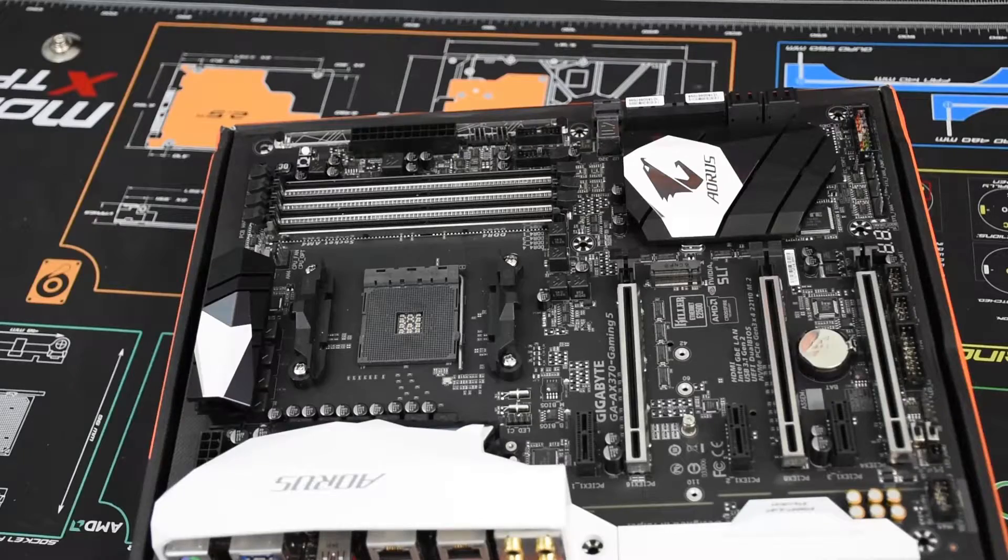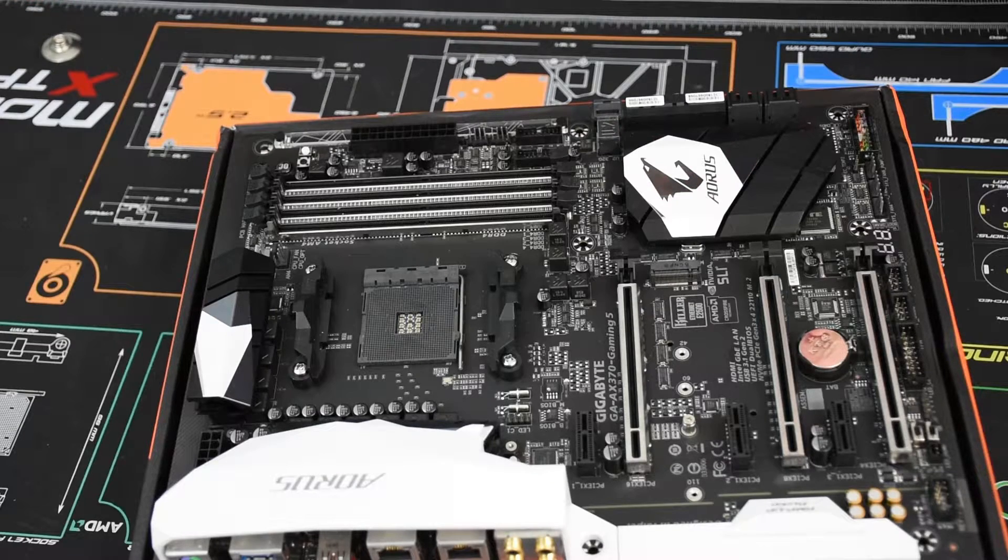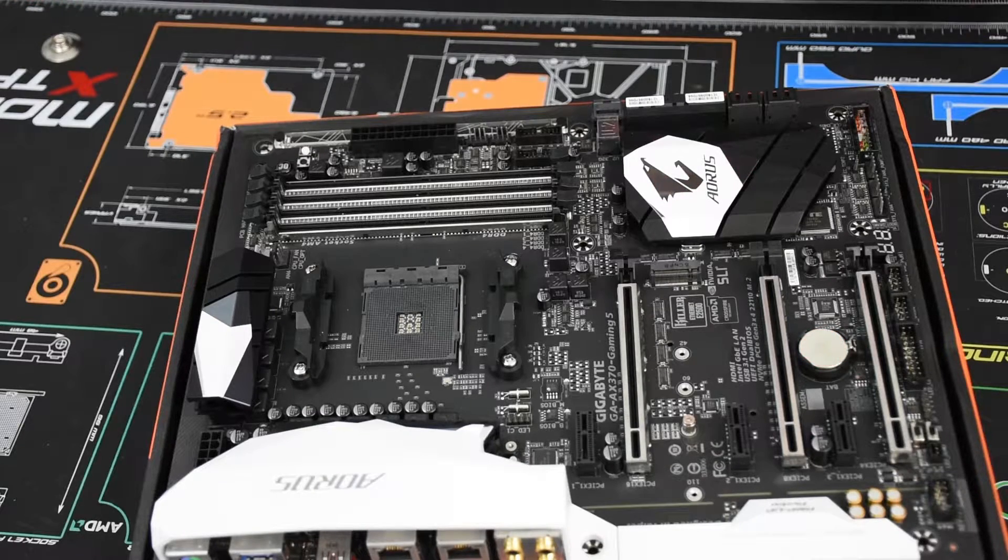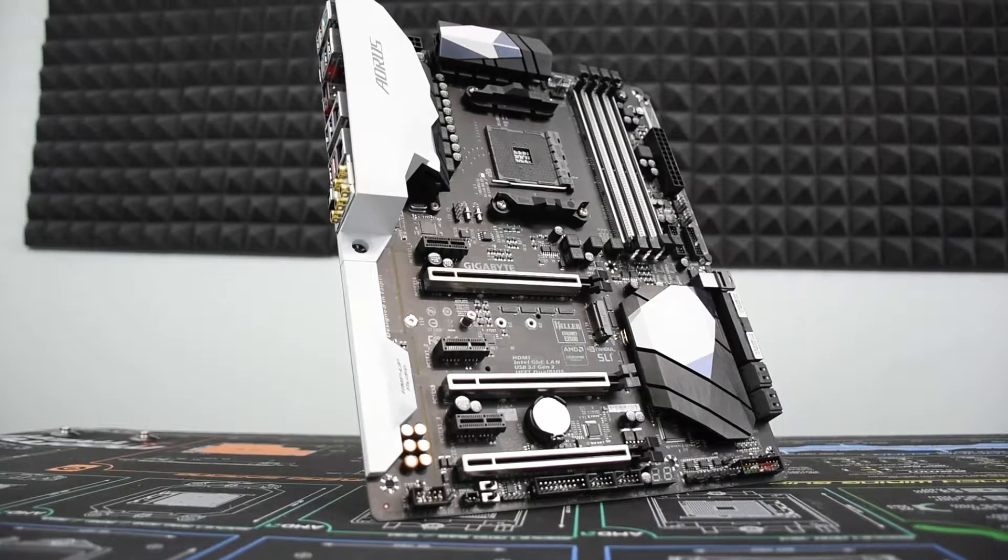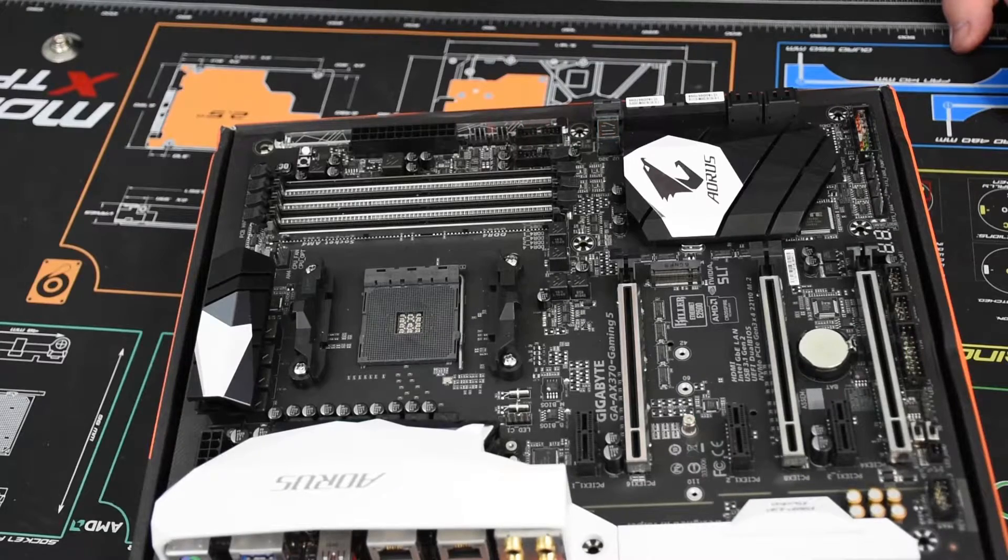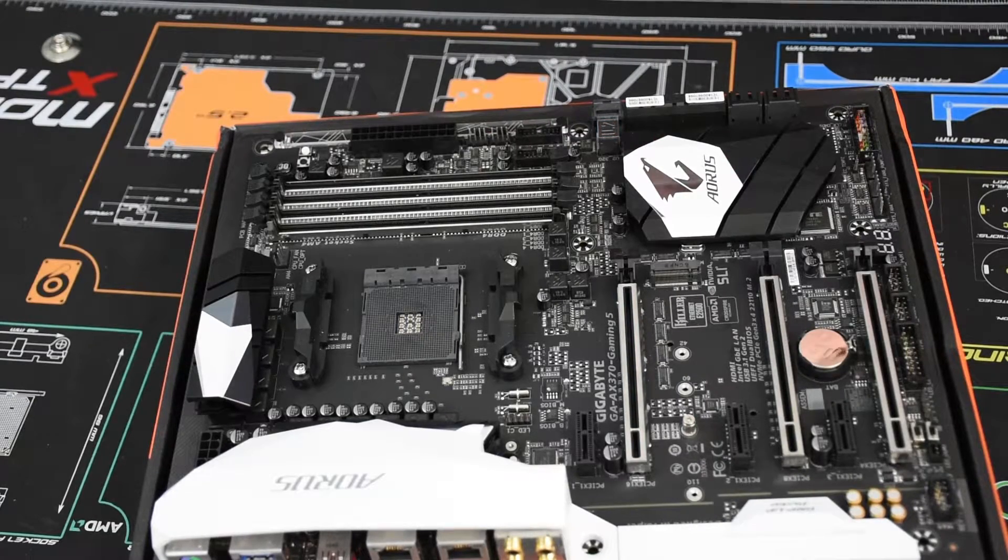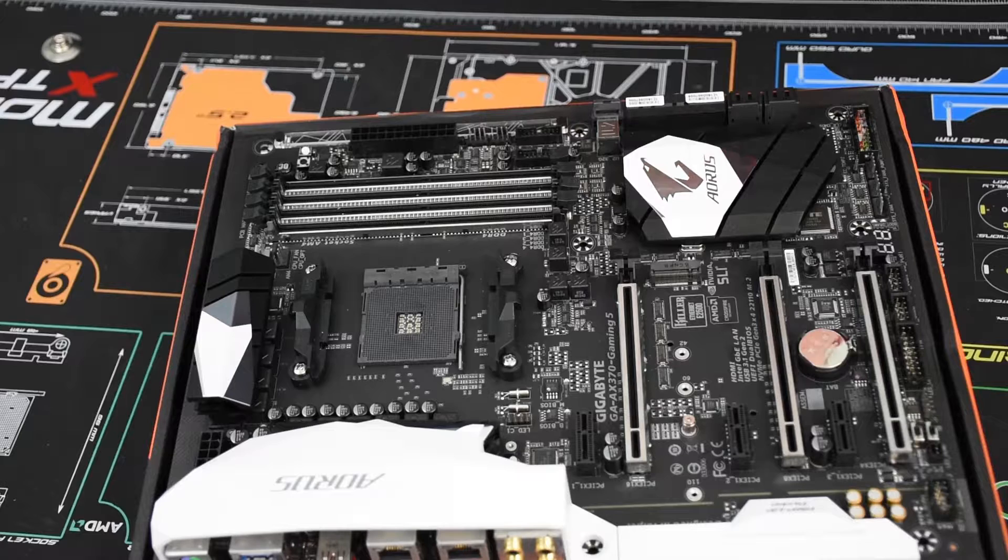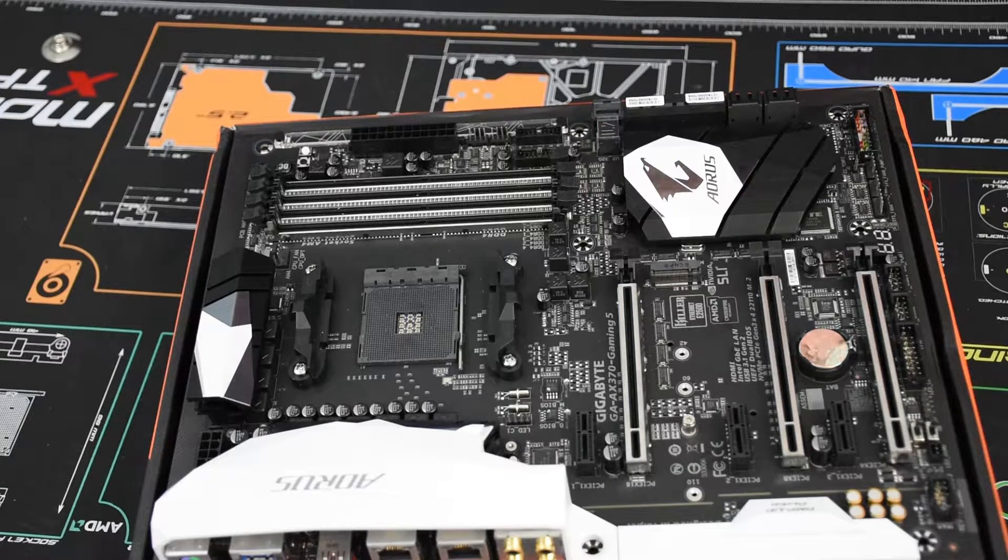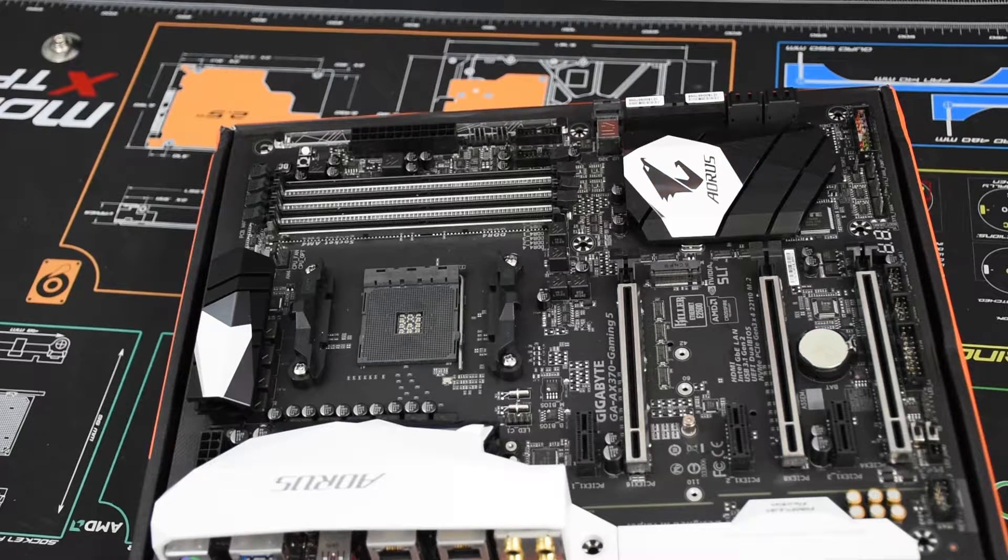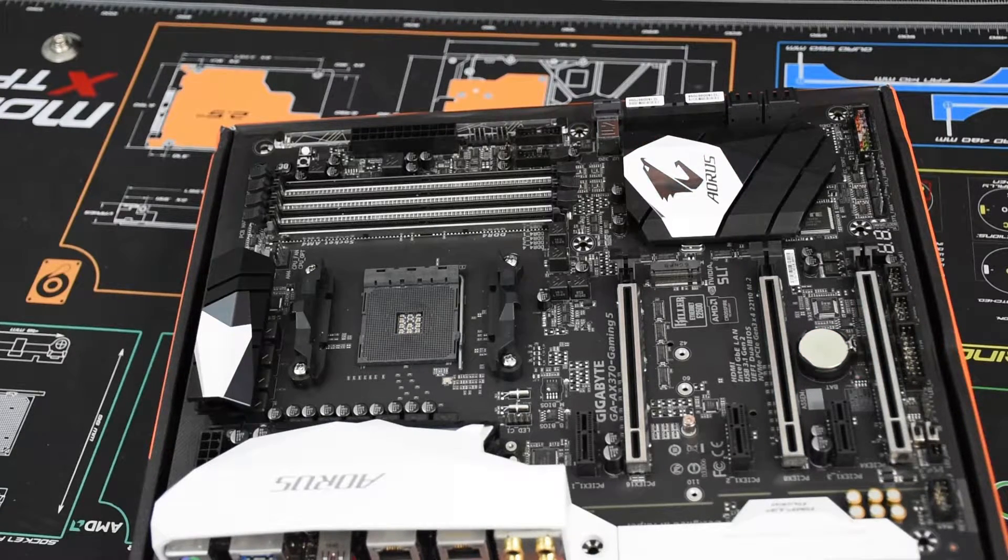Alright, so here we have the Aorus AX370 Gaming 5 from Gigabyte. It is a beautiful motherboard with a 6 plus 4 phase power delivery system. It supports all Ryzen 7 and will support upcoming Ryzen 3, 5, and their upcoming APUs.